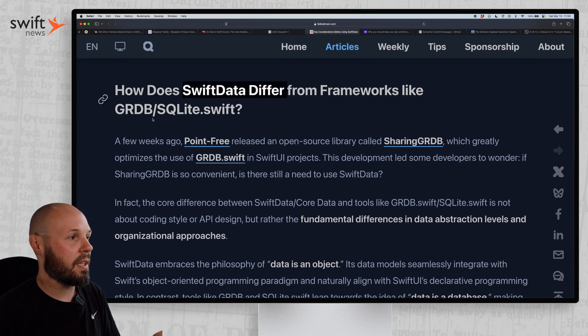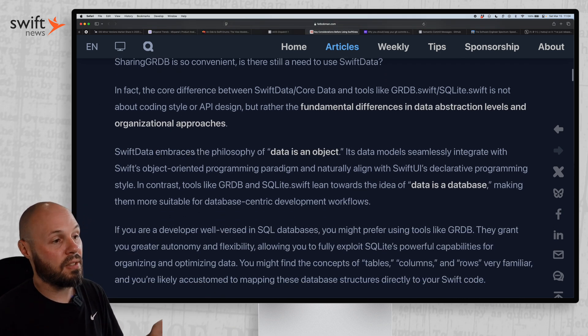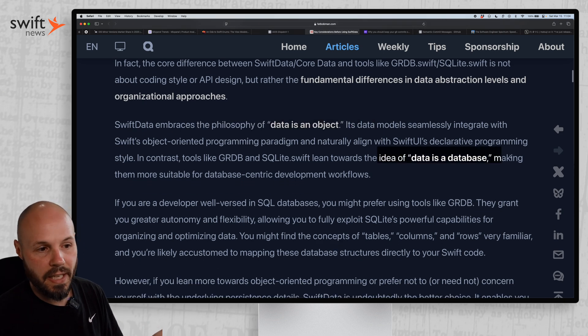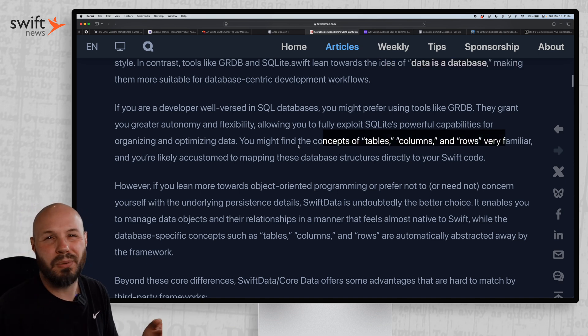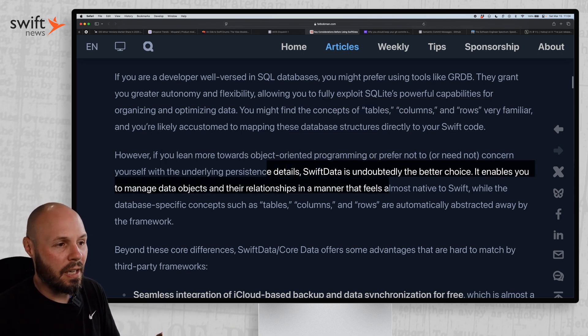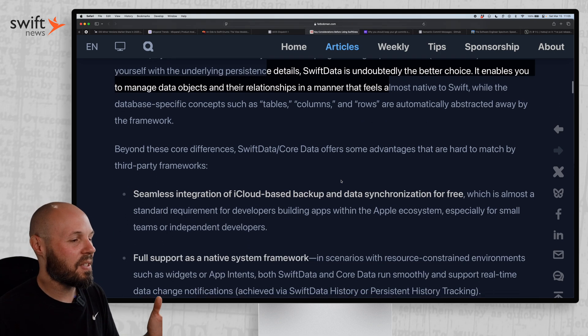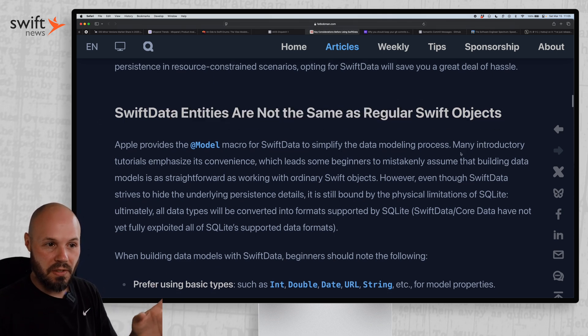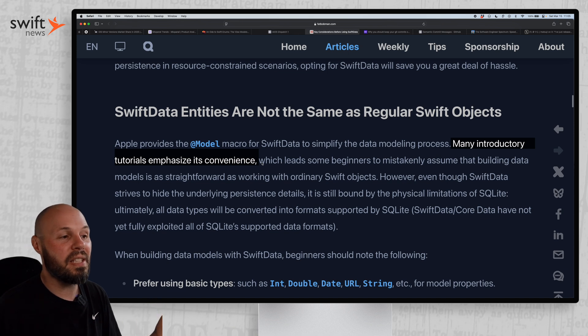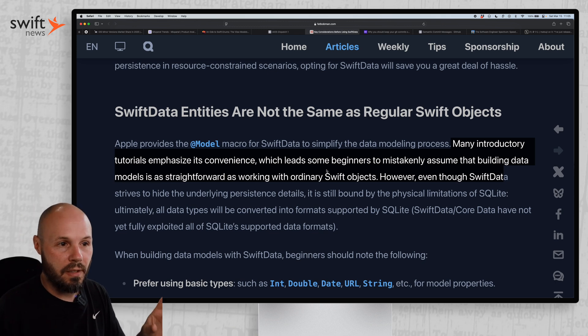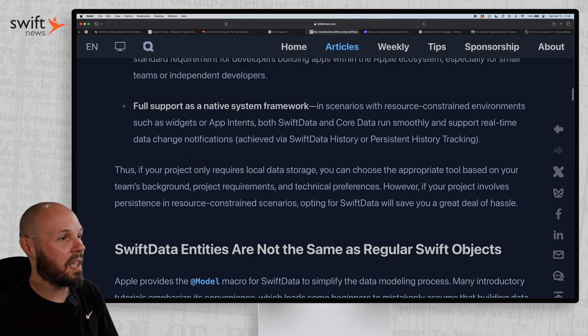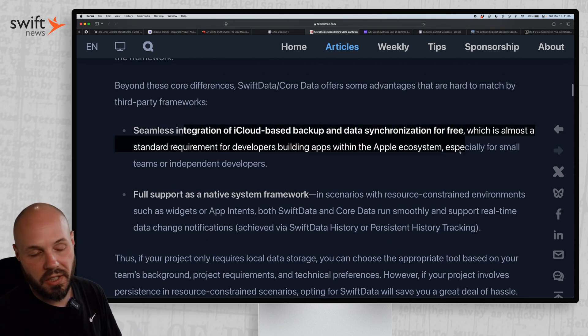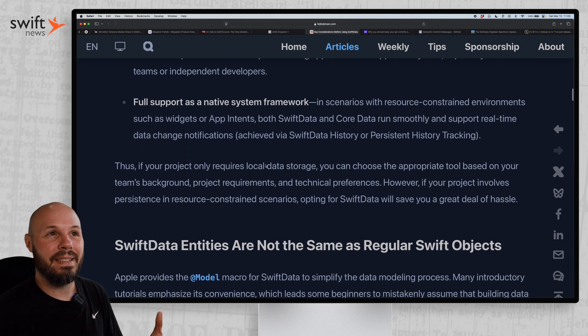So if you're familiar with database stuff and SQL and like tables, columns, rows, maybe Swift Data is not for you. But if you're familiar with object-oriented programming and you kind of like to think of your data models as the objects, maybe that's more for you. But that's just a general concept because Swift Data entities are not the same as regular Swift objects. And this is dangerous because, you know, he says many introductory tutorials emphasize its convenience, which leads some beginners to mistakenly assume that building data models is as straightforward as just Swift objects. And that is absolutely not the case. He does highlight - and this is one of the main reasons I adopted Swift Data - is just the ease of getting the iCloud-based backup and data synchronization. It's really easy. You get that with Core Data too.